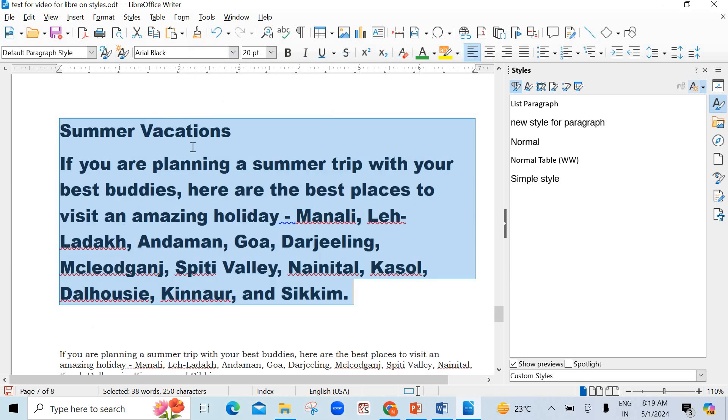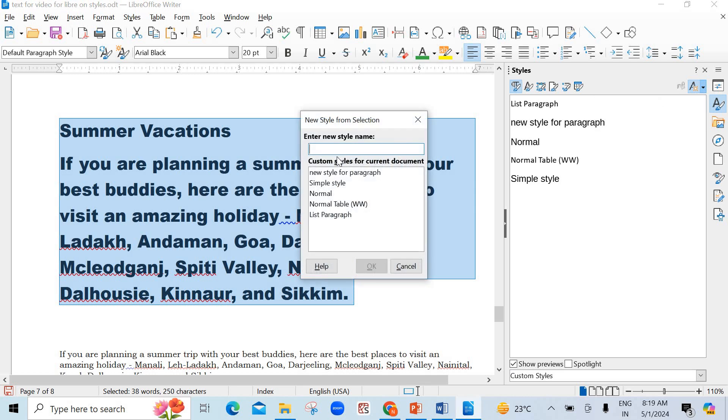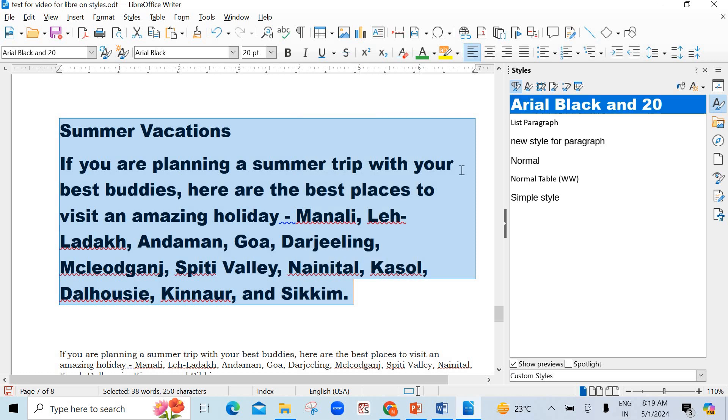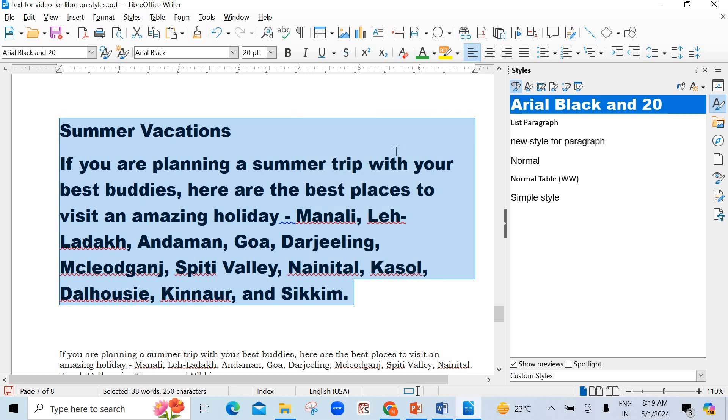Now I want to save it as new selection. New dialog box is open for you. You have to enter new style name. So, suppose I want to name it as Arial Black and 20. Just for further use and for identification, I have taken both the changes here, what I have done here. Click on OK. Now, you see, the same thing has been added here. Arial Black and 20 new style has been created.